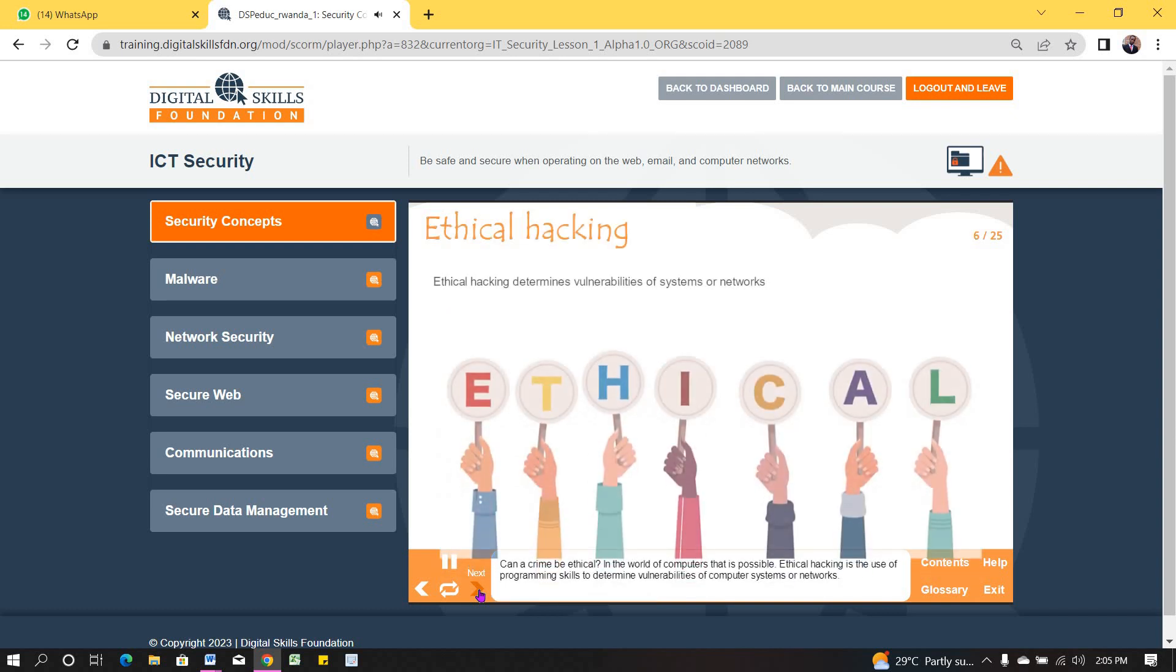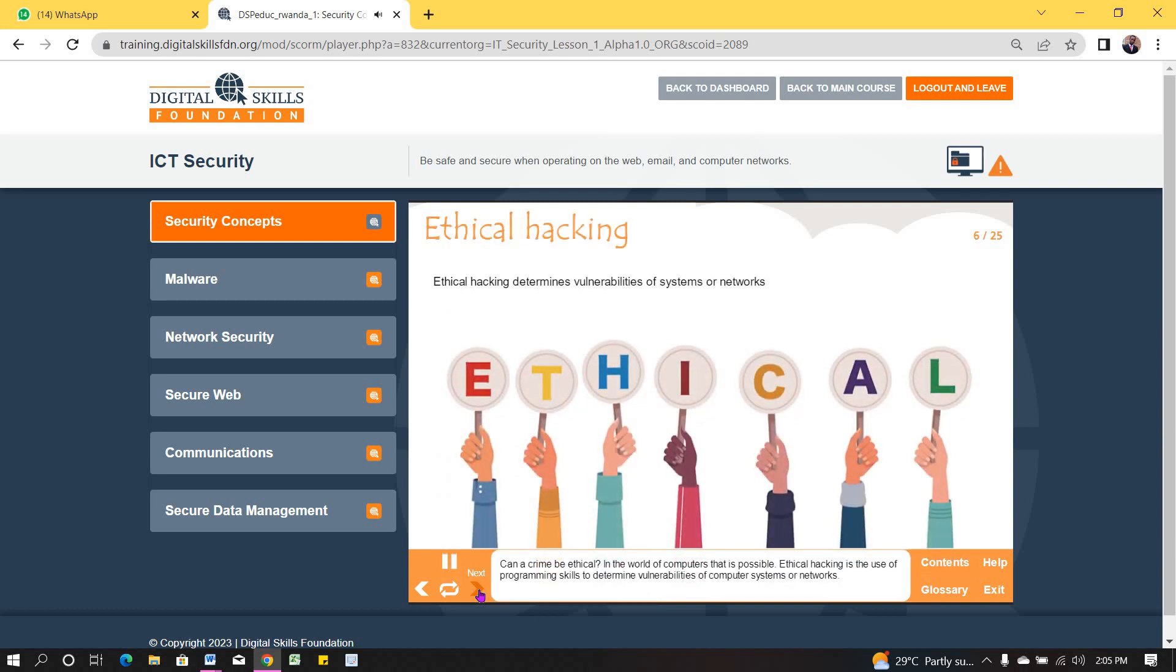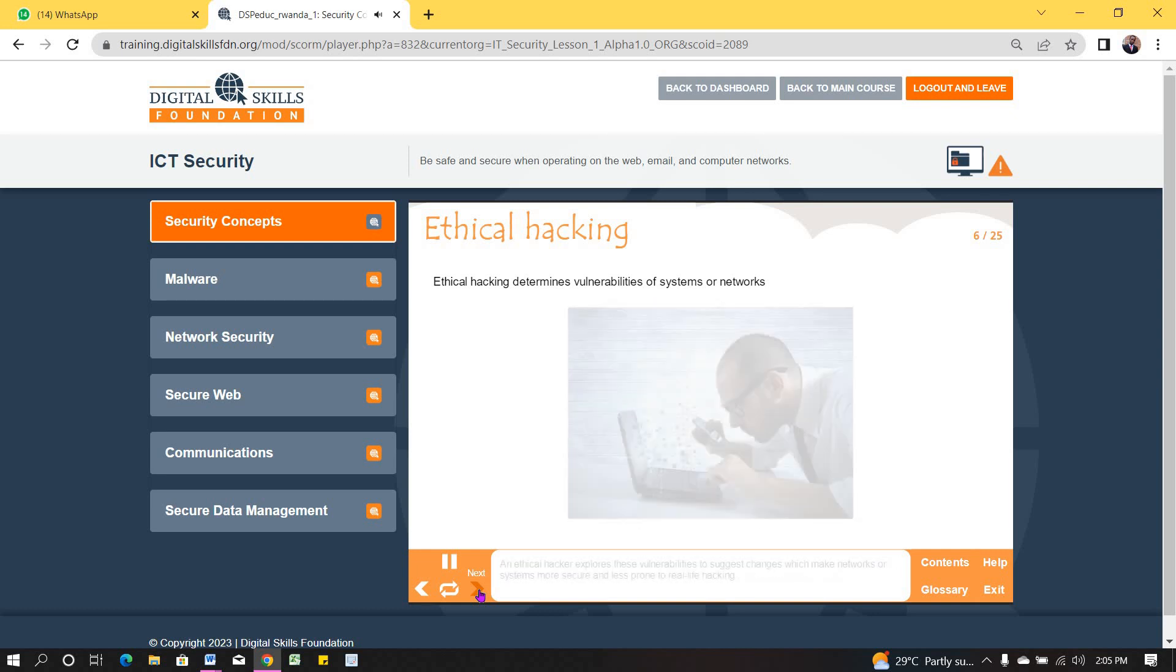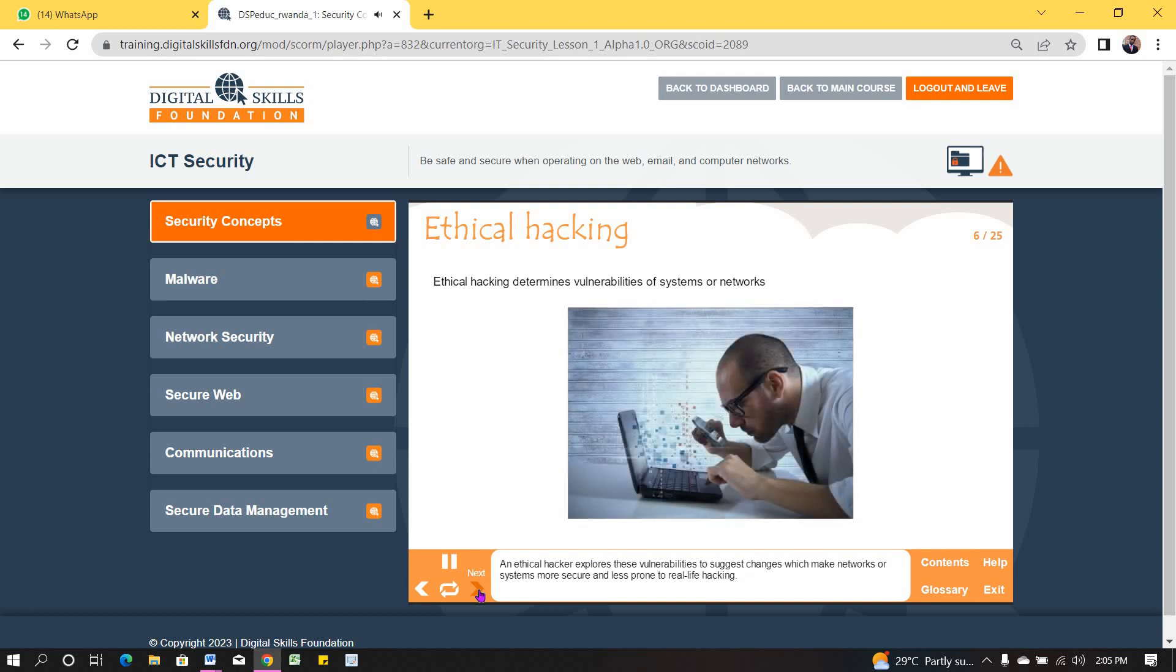Can a crime be ethical? In the world of computers, it is possible. Ethical hacking is the use of programming skills to determine vulnerabilities of computer systems or networks. An ethical hacker explores these vulnerabilities to suggest changes which make networks or systems more secure and less prone to real-life hacking.